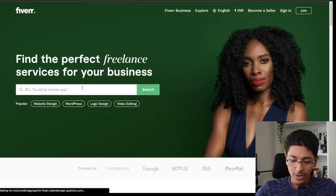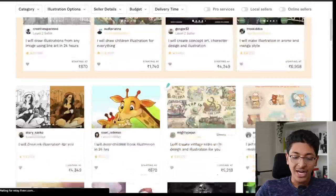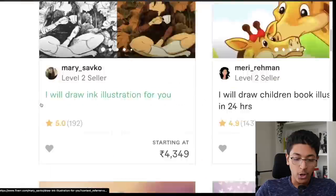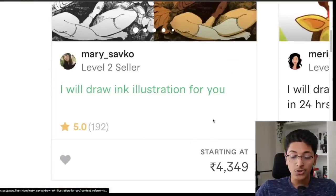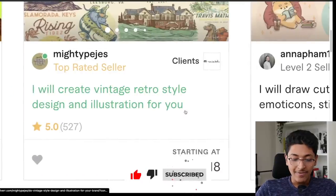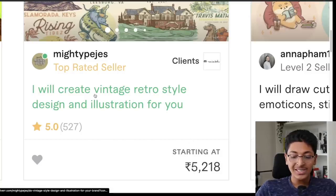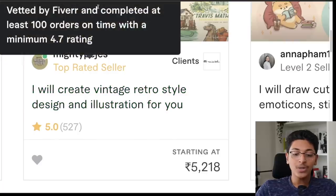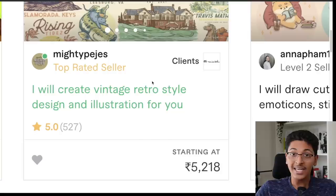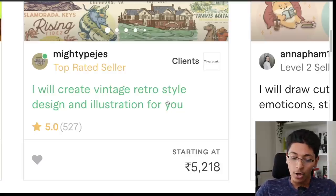You can open up Fiverr and type 'illustrations.' You will see that people are charging thousands of rupees for creating illustrations — for example, 'I will draw ink illustration for you' at 4,300 rupees, 'I will draw children's book illustration in 24 hours' at 870 rupees, 'I will create vintage retro style design' at 5,200 rupees. You can use terms like 'vintage retro style' in Midjourney and turn any image into that style in just one minute.